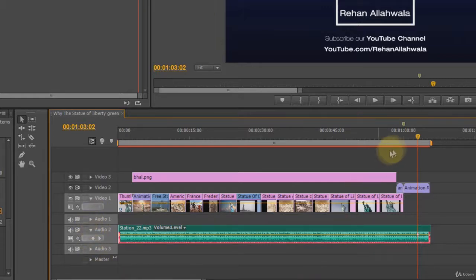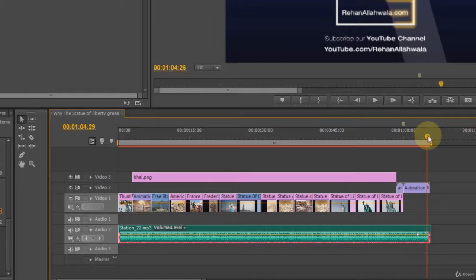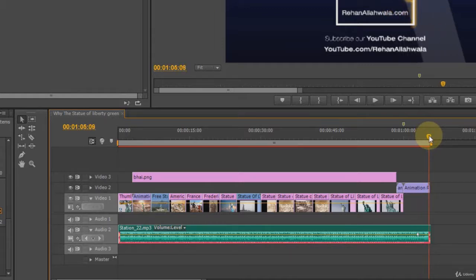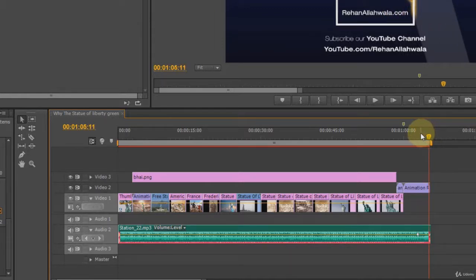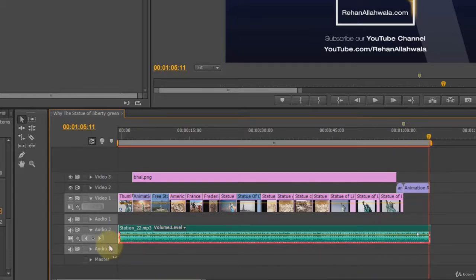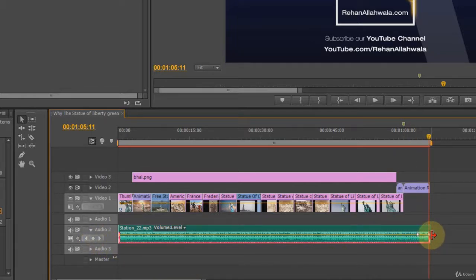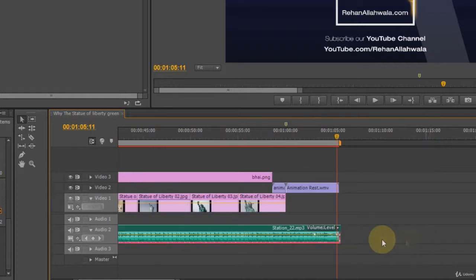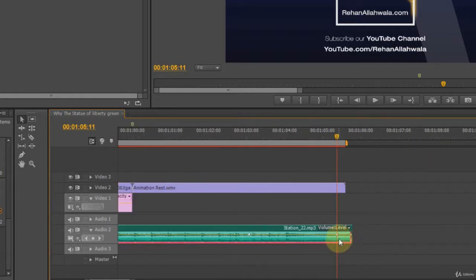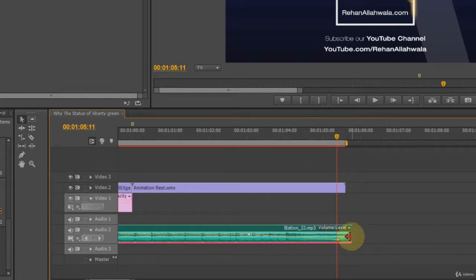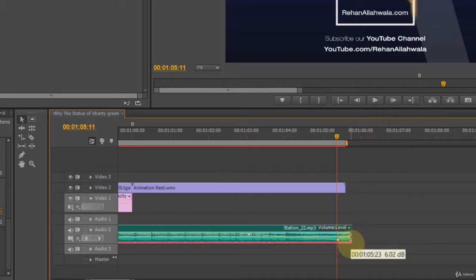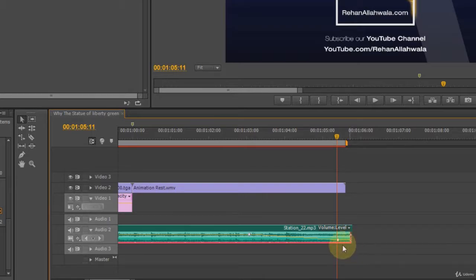Now we will move to the end. Click on the keyframe icon again and then lower it down. This way, the music will fade out.